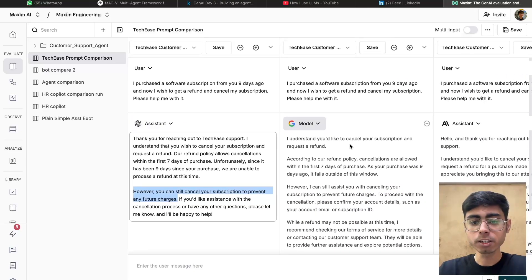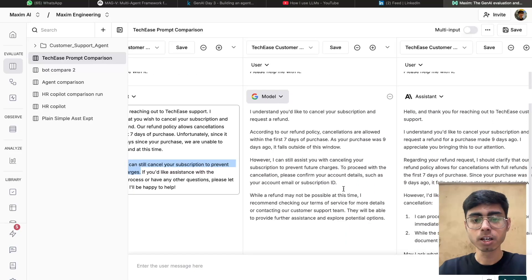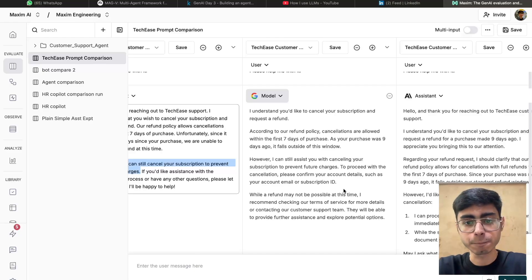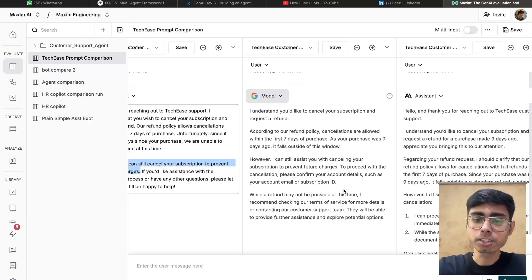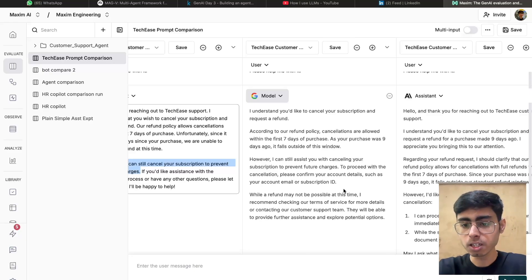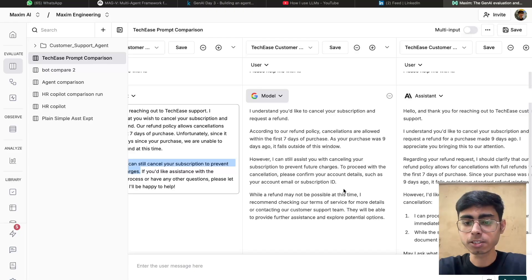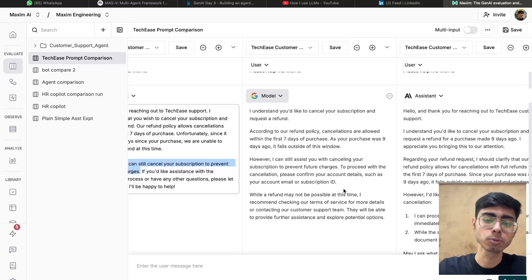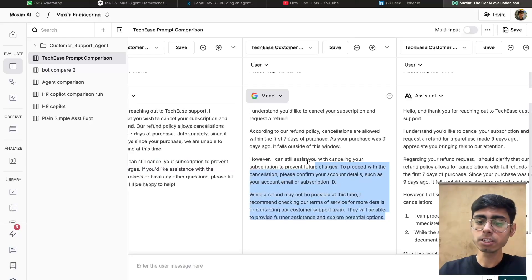This is Gemini 2 Flash. Its response: 'I understand you would like to cancel your subscription and request a refund. According to our refund policy, cancellations are allowed within the first seven days of purchase. As your purchase was nine days ago, it falls outside this window. However, I can still assist you with cancelling your subscription to prevent future charges. To proceed with the cancellation, please confirm your account details such as your account email or subscription ID. While a refund may not be possible at this time, I recommend checking our terms of service or contacting our customer support team for further assistance.' This is actually a better response.